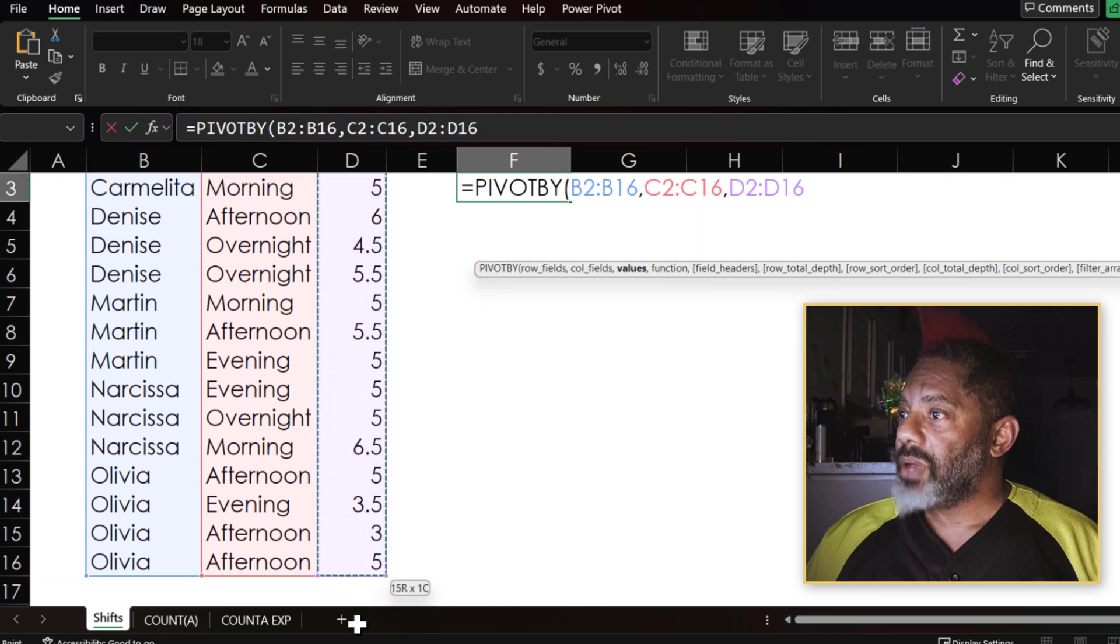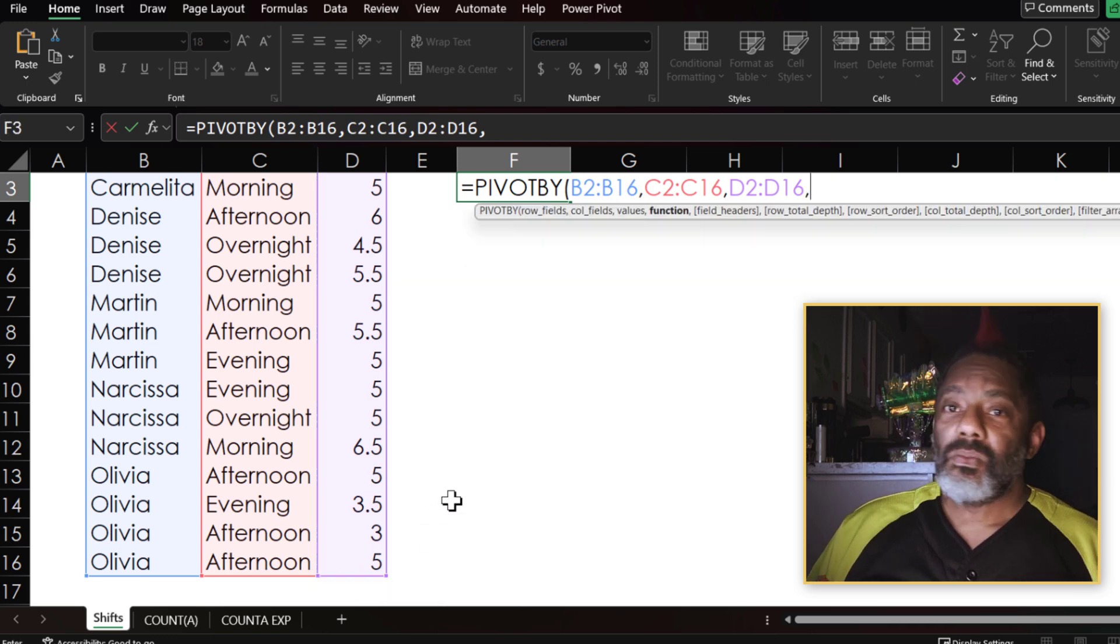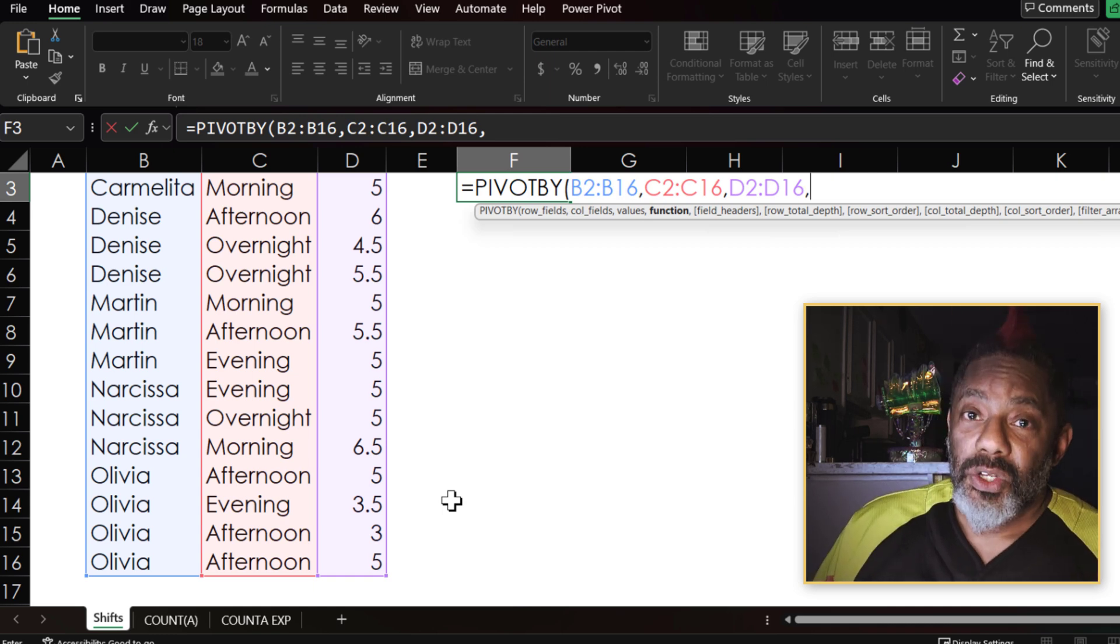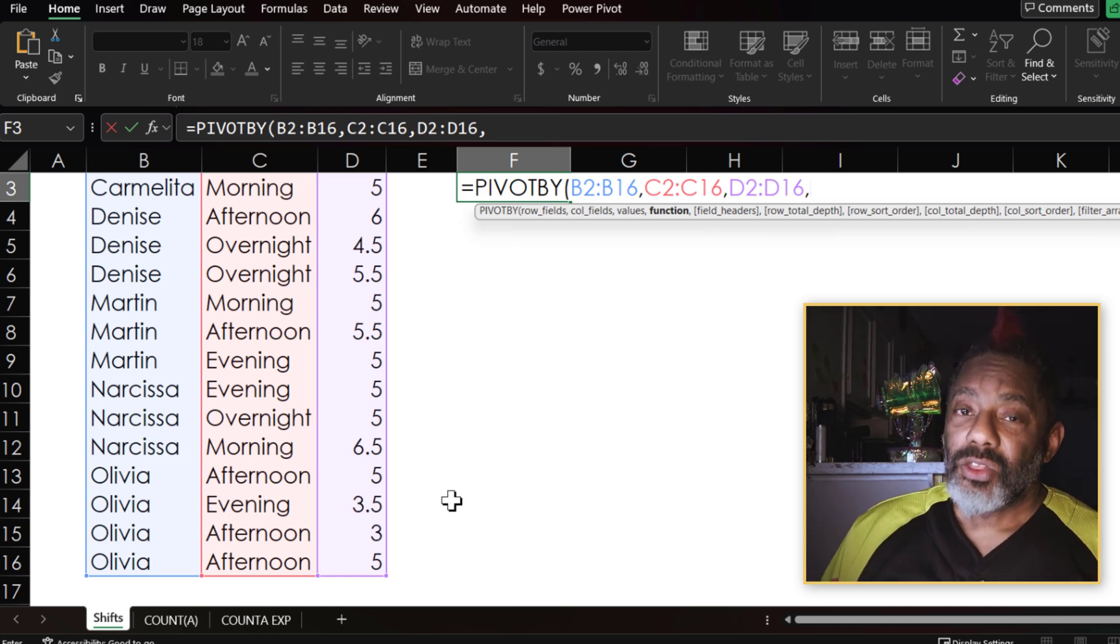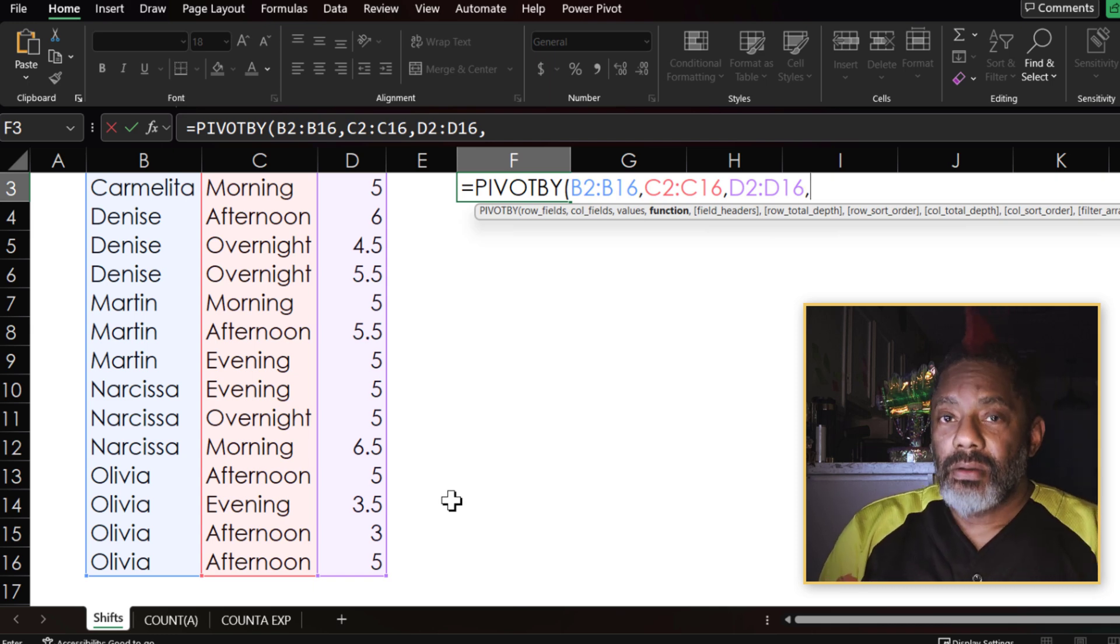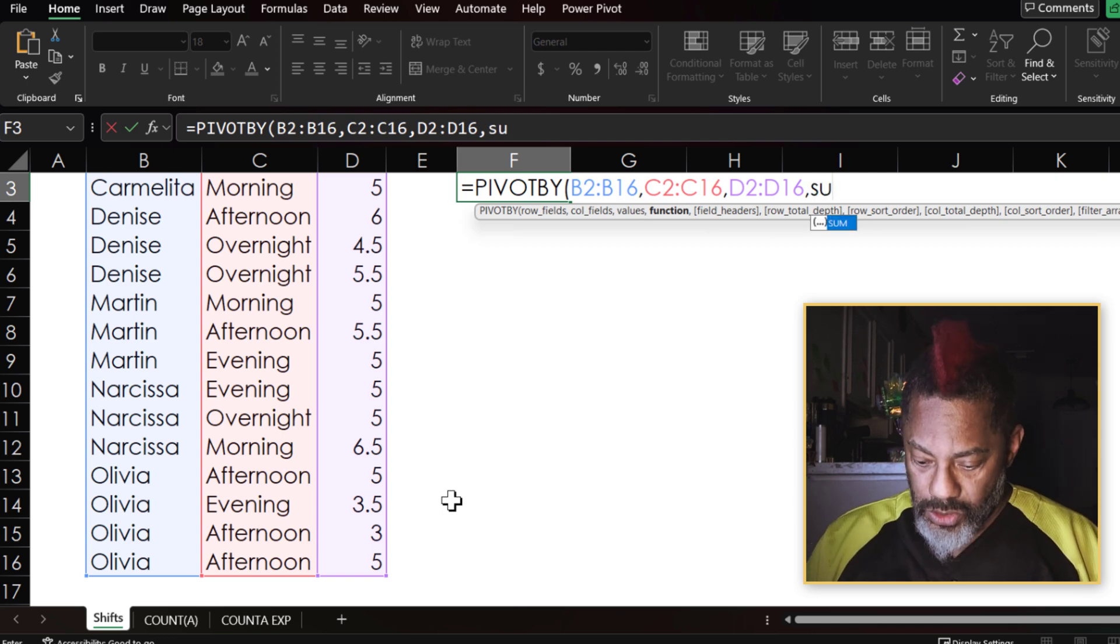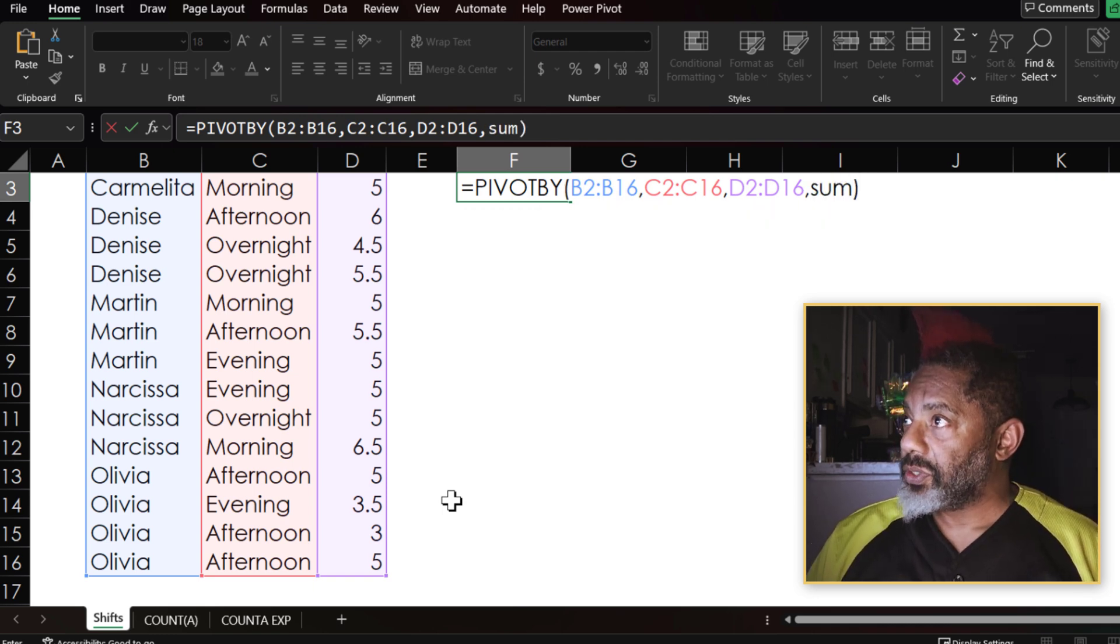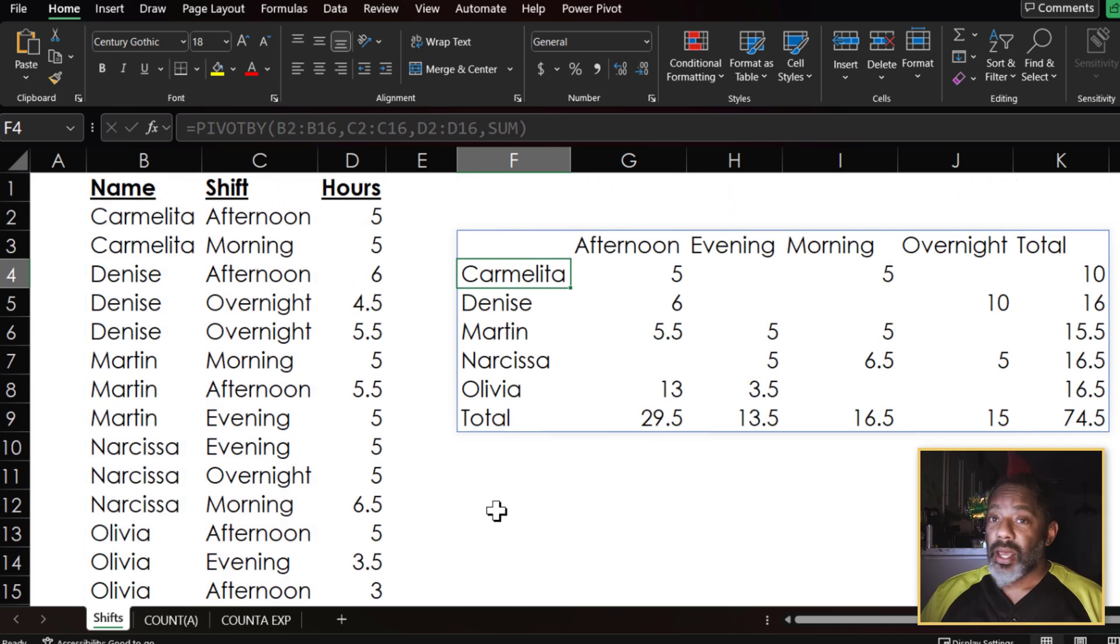These are values here. Comma. Now, what function do we want? We're typically going to use SUM, but we do have a lot of other ones that we can use. We've got MAX, MIN, percent of, but let's do SUM. S-U-M. And then close parentheses, enter.